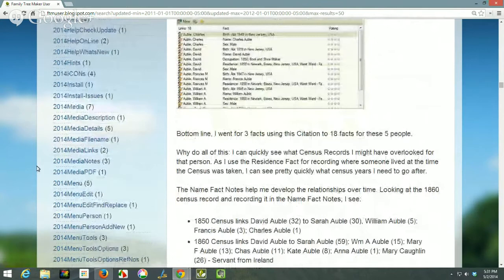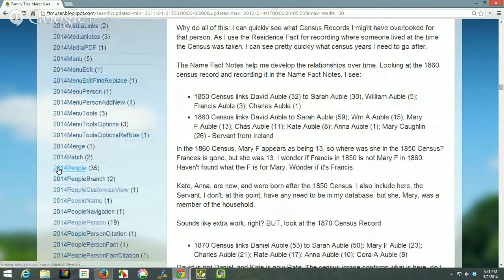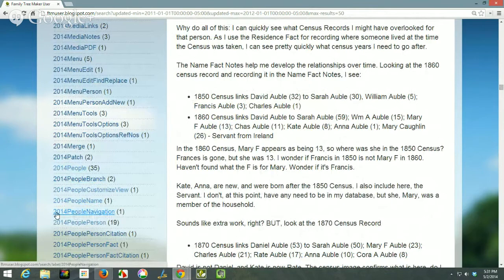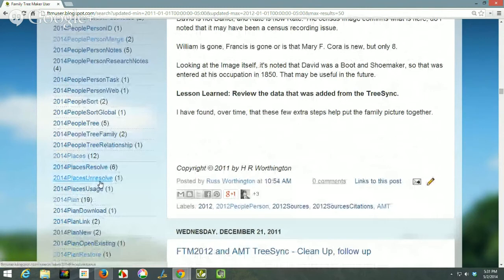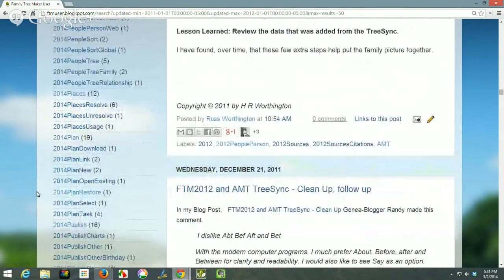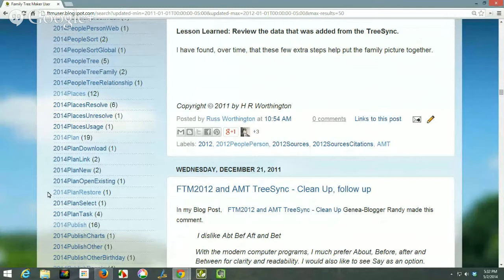Then I get down to media, and again this is all alphabetical. There is the people workspace — in the people workspace you can do a branch, customize the view, or do a name. This is all within the people menu. Then we go down to places, the places workspace, how to resolve a place name, what do you do when you see unresolved place names. These are all program features, and it's alphabetical by workspace. I did the upper and lower case so that it made sense, at least to me, but I didn't put spaces in it — I did that so I could be consistent and it would sort correctly.